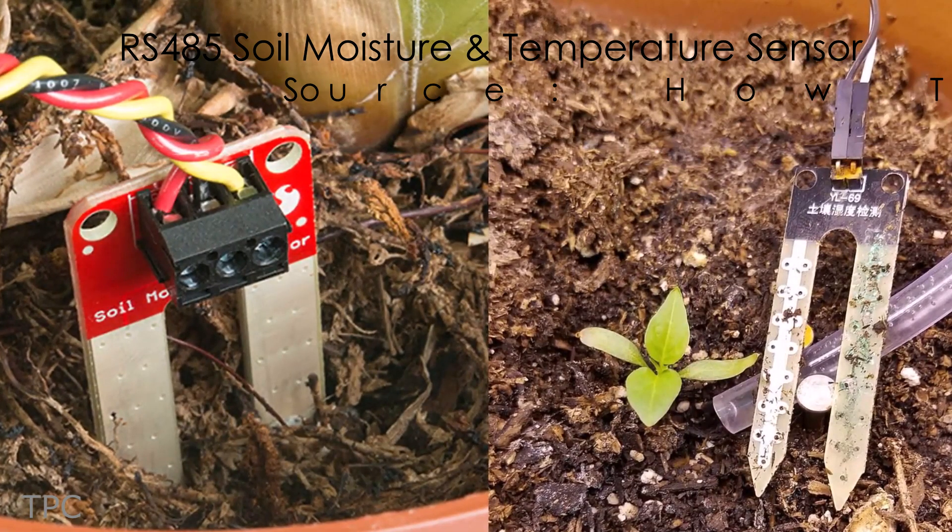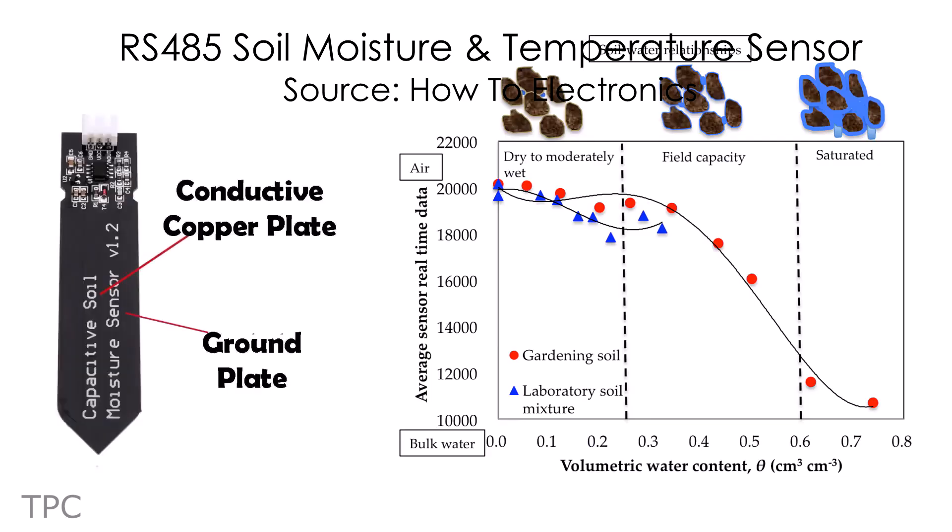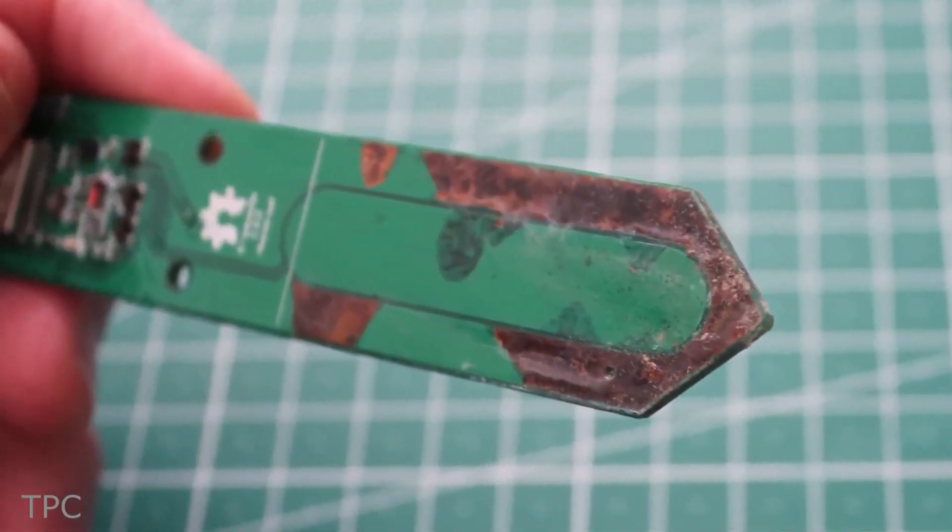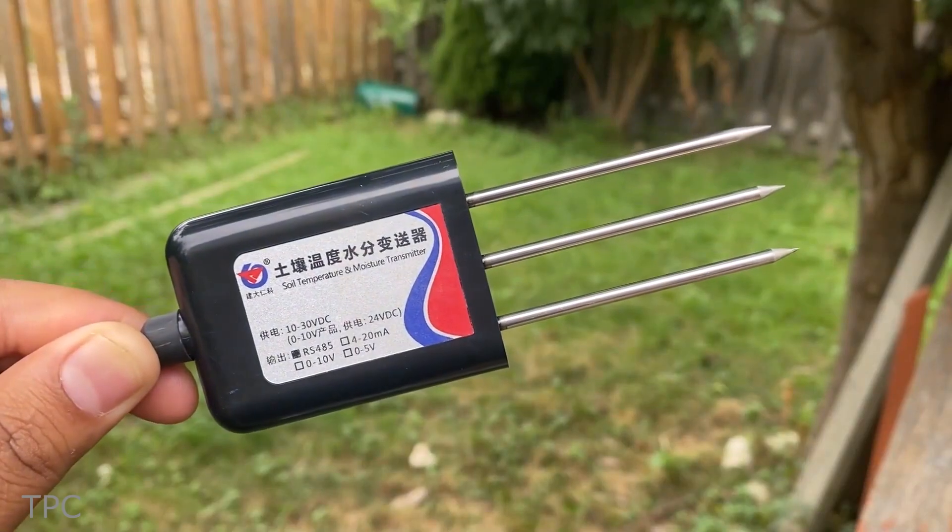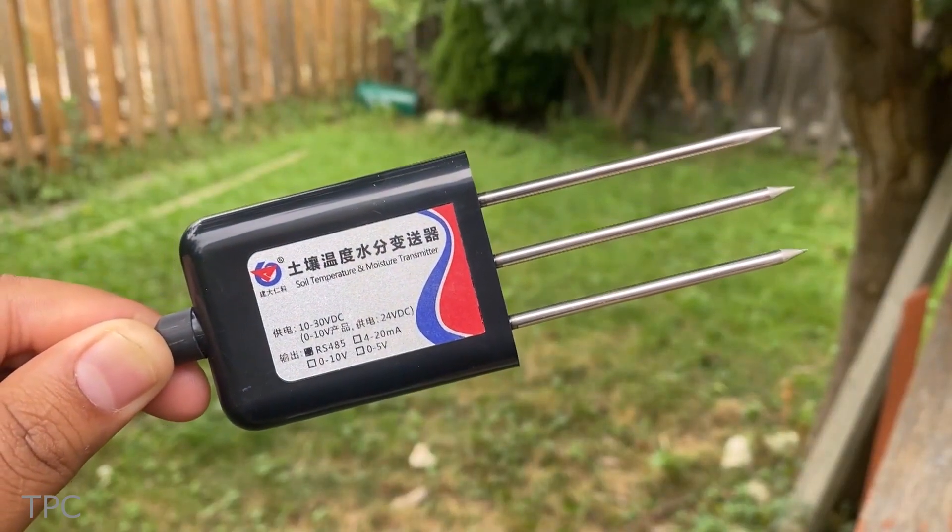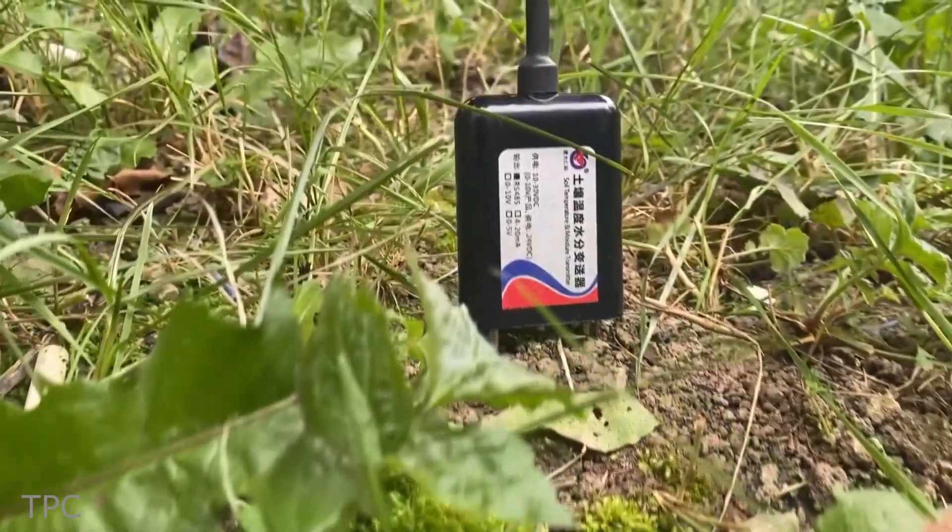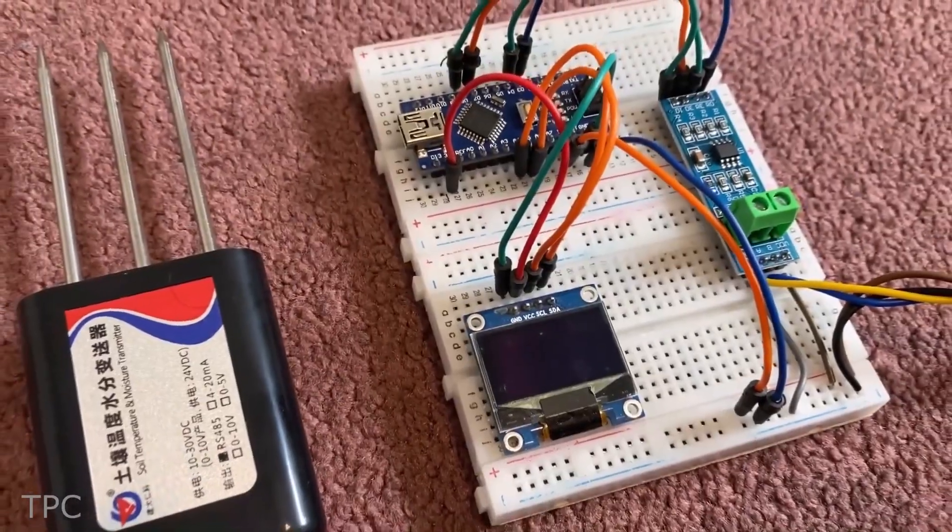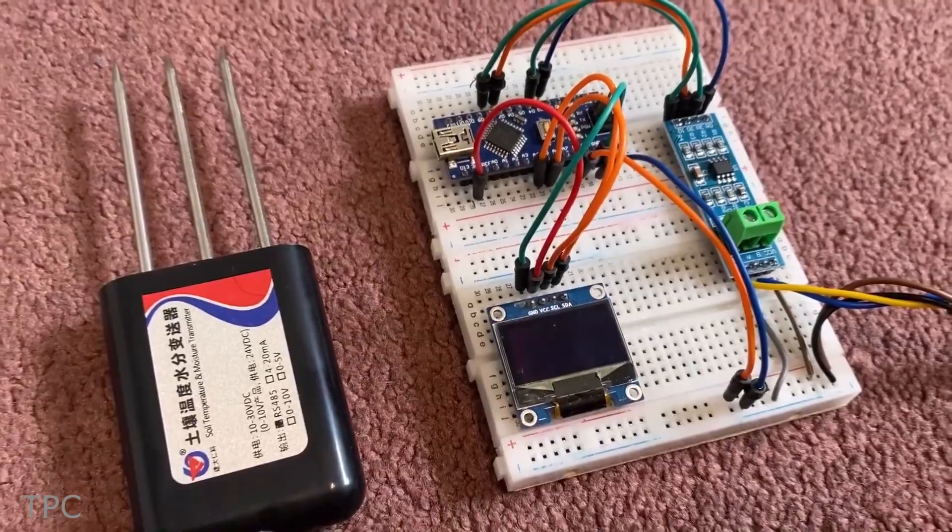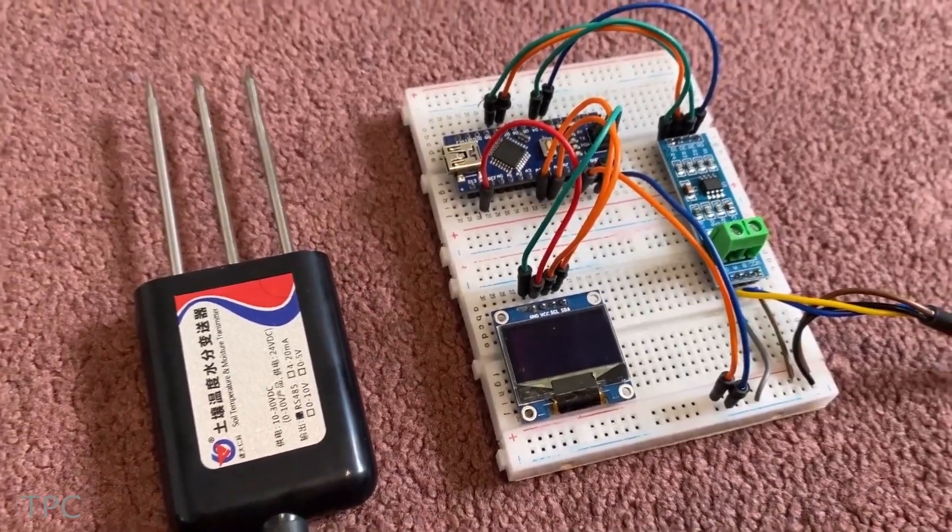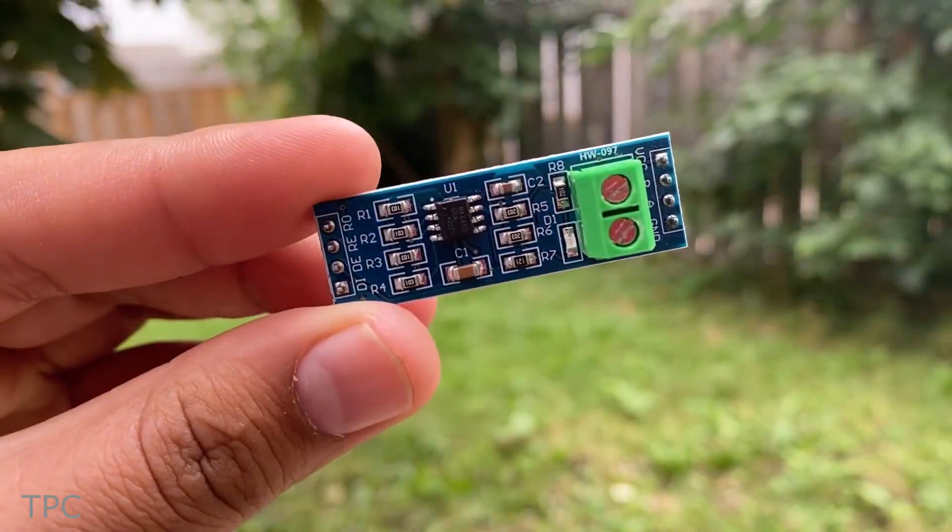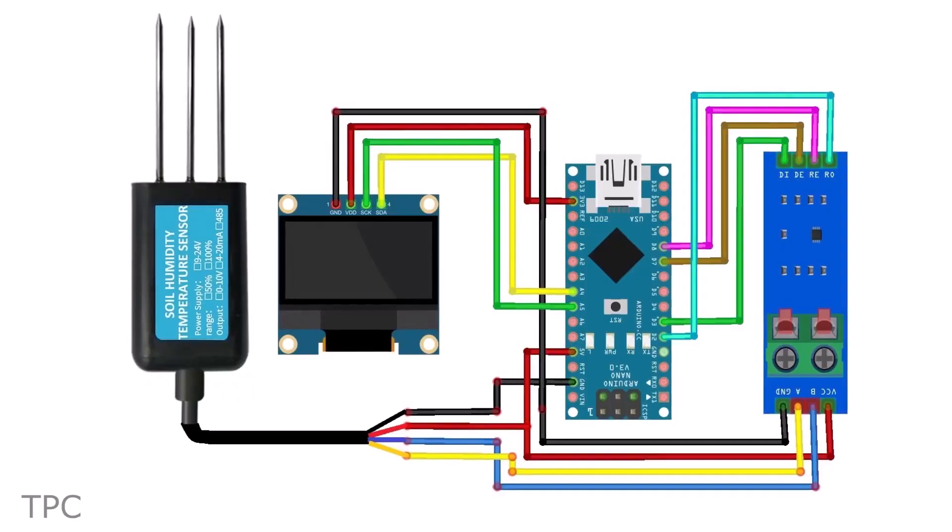Number 8. The problem with most soil moisture sensors is that they tend to give non-linear readings and have a short lifespan. Instead, you can use this industrial-grade soil moisture sensor. It operates on 5 volts, and to interface it with Arduino, you will need a transceiver module like this one.